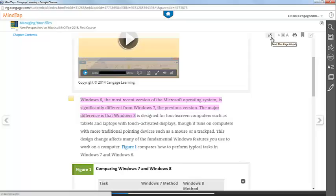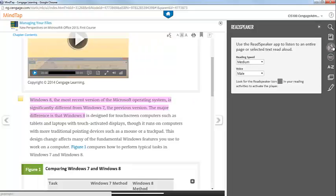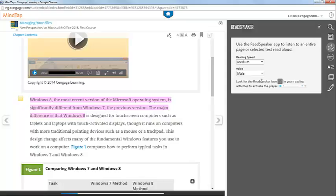You can select your settings for the Read Speaker by clicking on the Read Speaker icon on the right-hand side of the page. Here you can indicate how fast or slow you would like the text read, and if you prefer a male or a female voice.